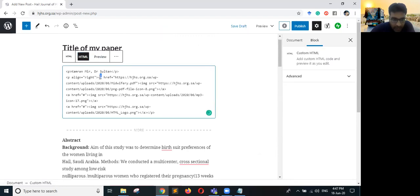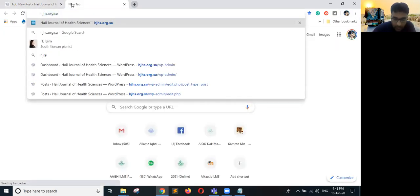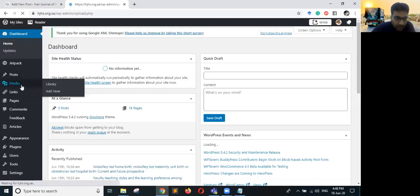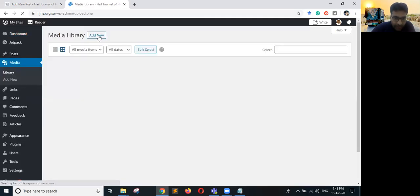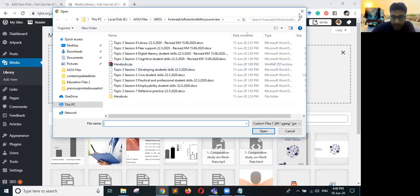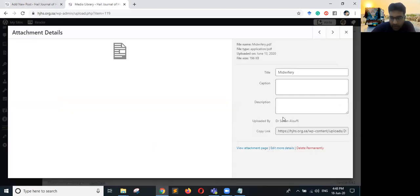The anchor tag (a tag) is the hyperlink. The hyperlink for the PDF link is currently pointing to the old PDF, so we need to update it. Open the journal in a new tab, go to the Media section, and add a new PDF — select the file and upload it right away. Once it is uploaded, click on the PDF and copy its link.